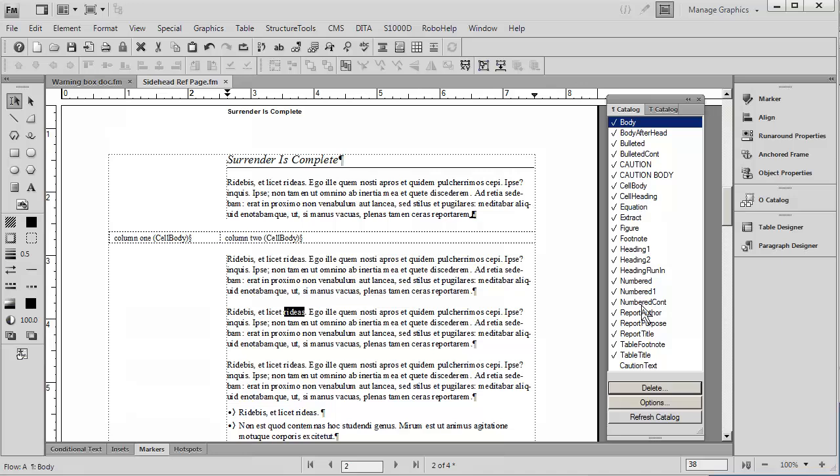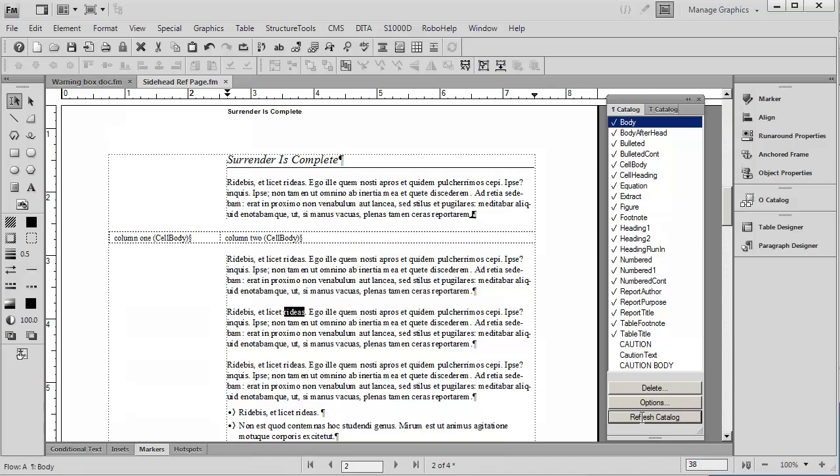I'm going to go back and change this back to body and simply refresh the catalog. Here we've got Caution, Caution Body, etc. So, let's see how we would do that. First of all, with FrameMaker,